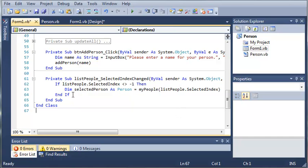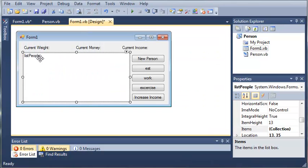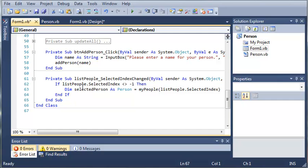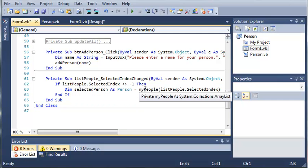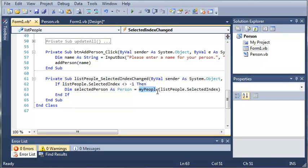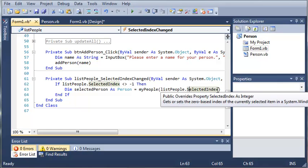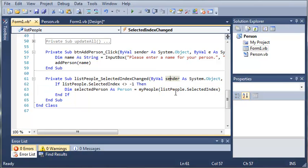The index we're going to use is listPeople.SelectedIndex. So whatever is selected inside this list box is going to be set to selectedPerson, referencing myPeople — our array list — at the index of listPeople.SelectedIndex. The index of the list is going to match the index of the array list, since when we add people to the list they're added in numerical order. So if John is at index 0, he'll also be at index 0 in the array list.